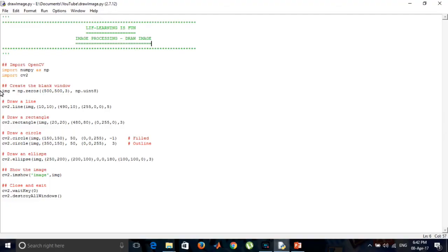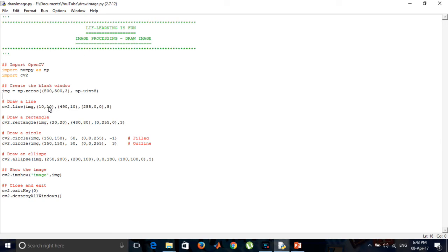This is the code for drawing the shapes. First, we are creating a blank window of size 500 by 500. This is for drawing the line. It starts at coordinates 10, 10 and ends at 490, 10. This is the color, which is blue in BGR, and the thickness is 5.